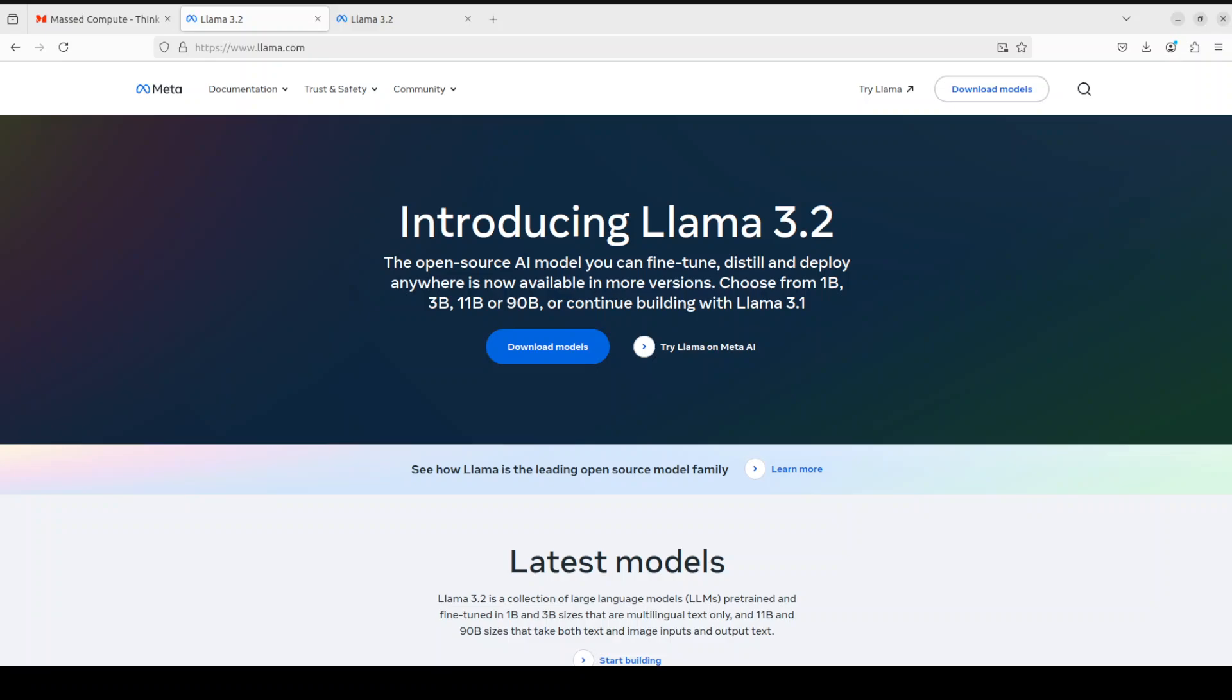Llama 3.2 was pre-trained on up to 9 trillion tokens of data from publicly available sources. For the 1 billion and 3 billion Llama 3.2 models, they incorporated logits from the Llama 3.1 8 billion and 70 billion models into the pre-training stage of model development, where output logits from these larger models were used as token-level targets. Knowledge distillation was also used after pruning to recover performance.